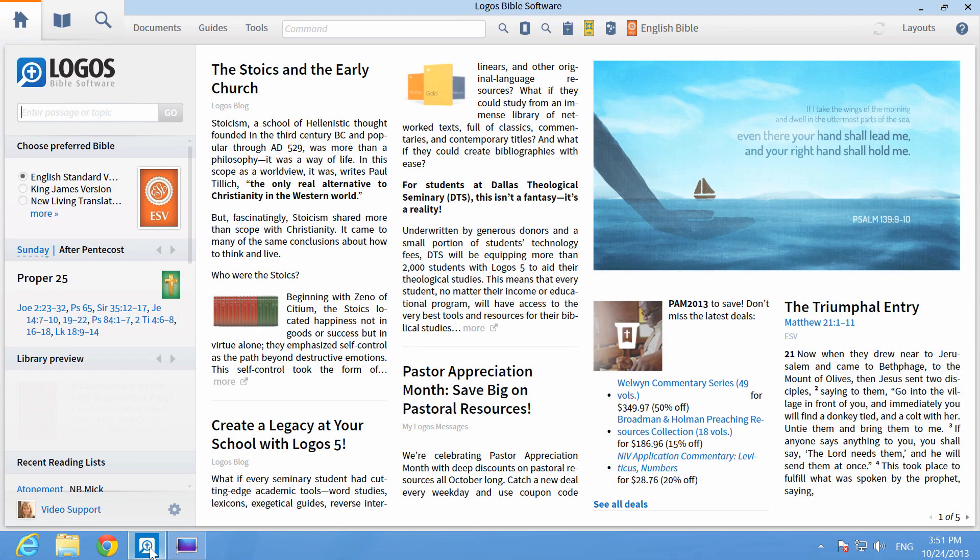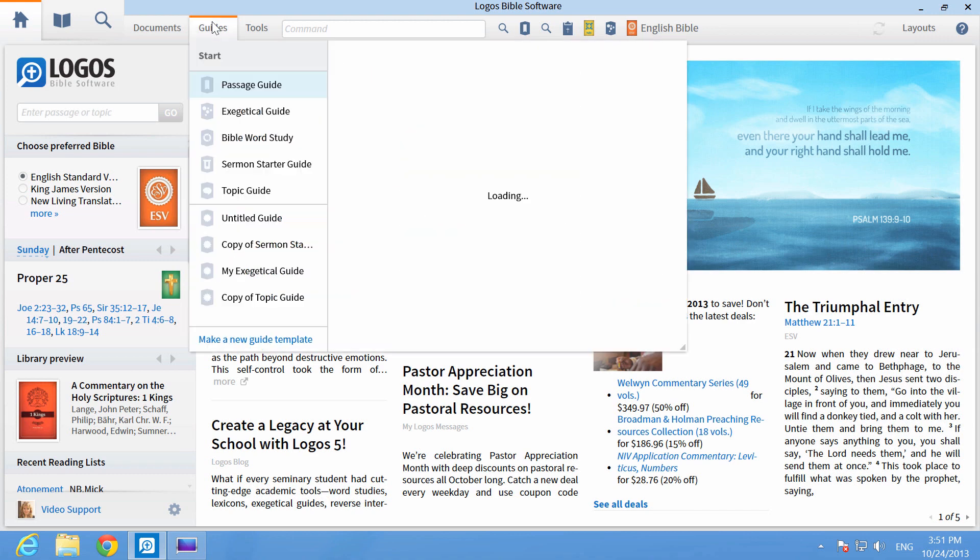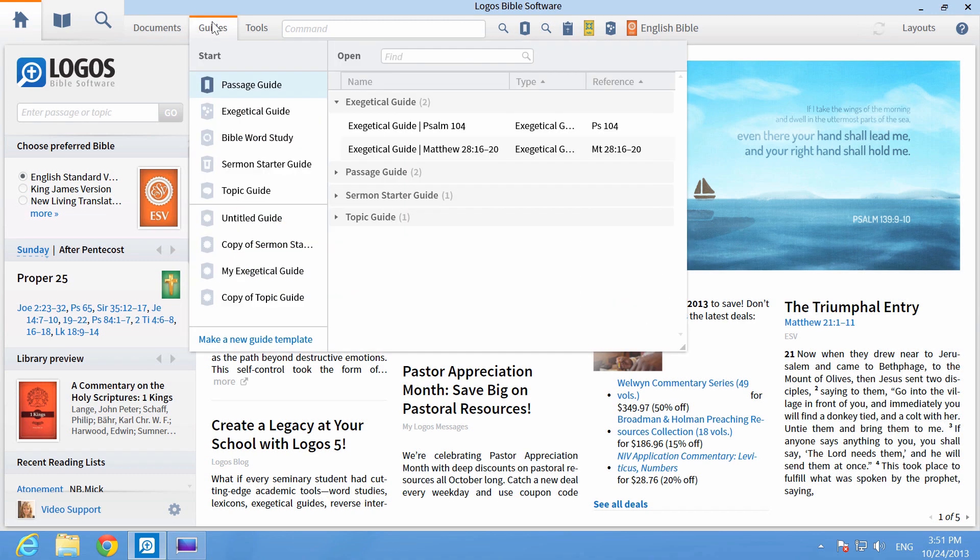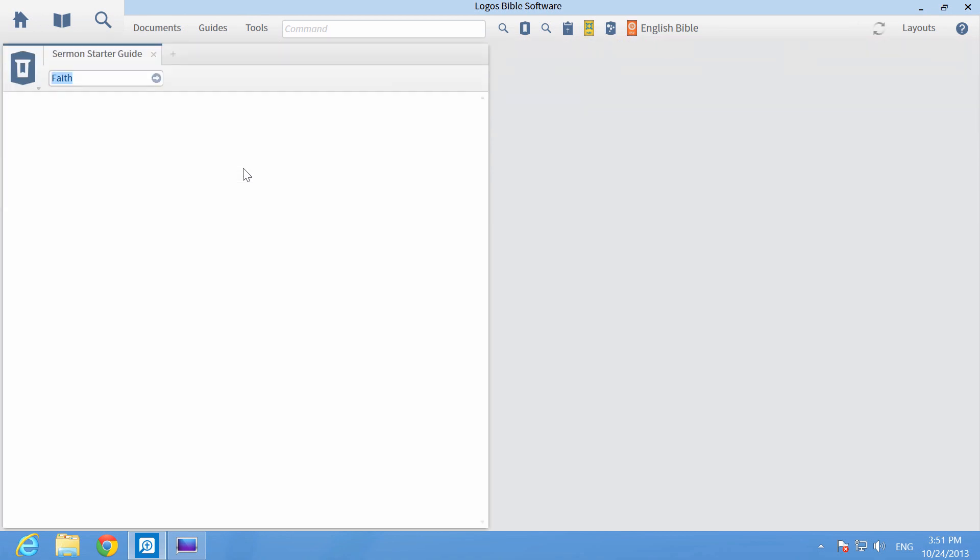From the Logos homepage, click on Guides and open the Sermon Starter Guide. Then enter the word Faith.